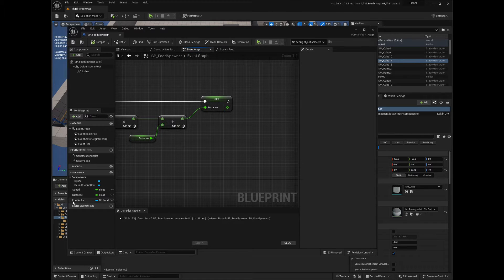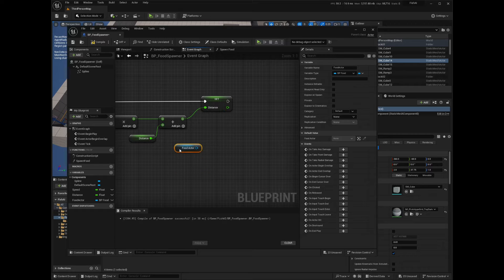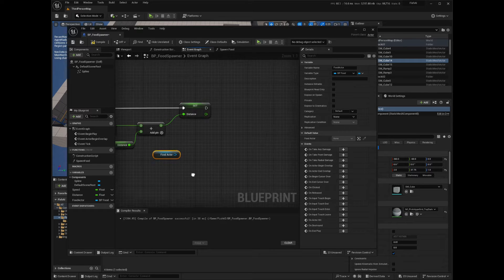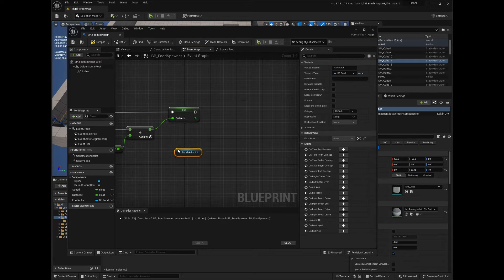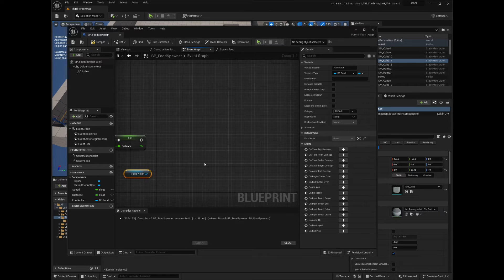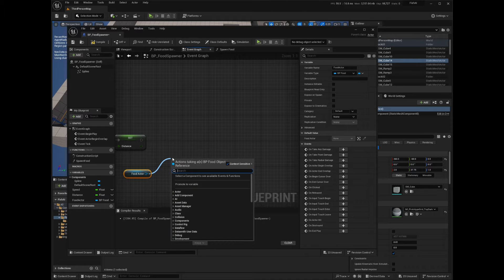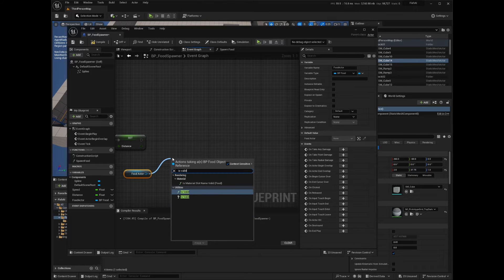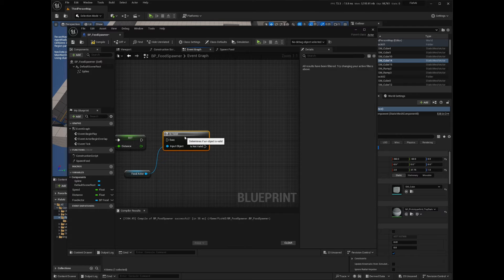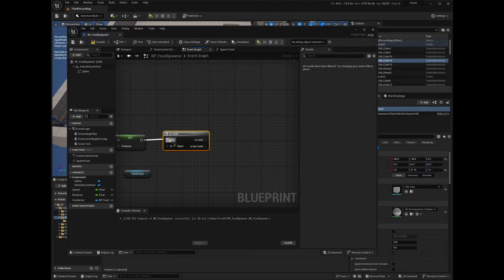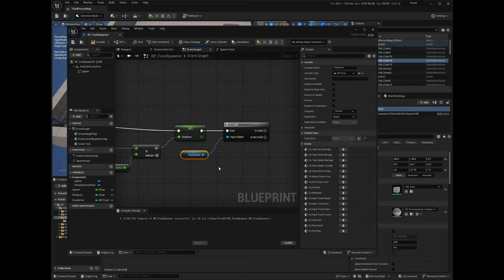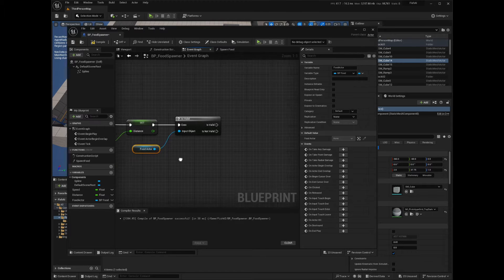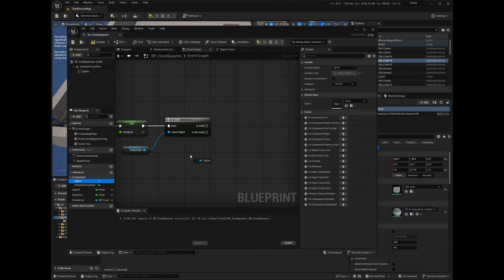Get the food actor from the variables panel. Check if the food actor is valid before using it. Now get the spline component.